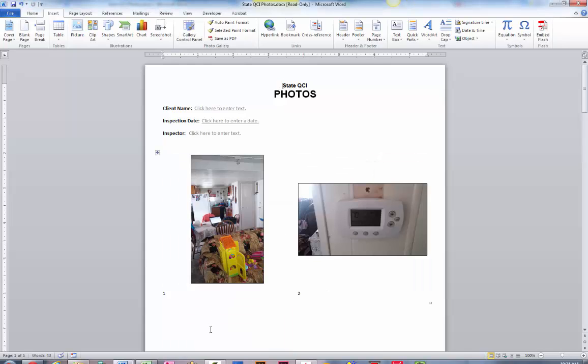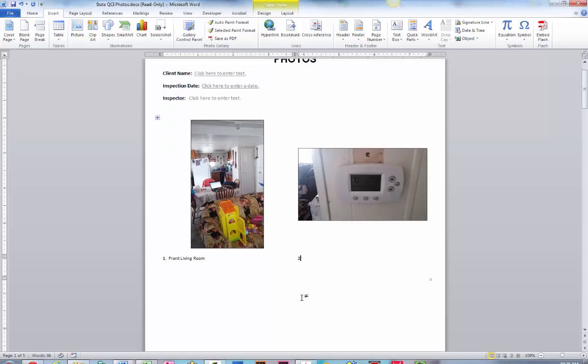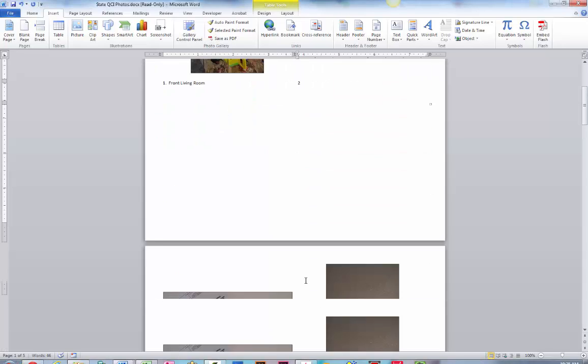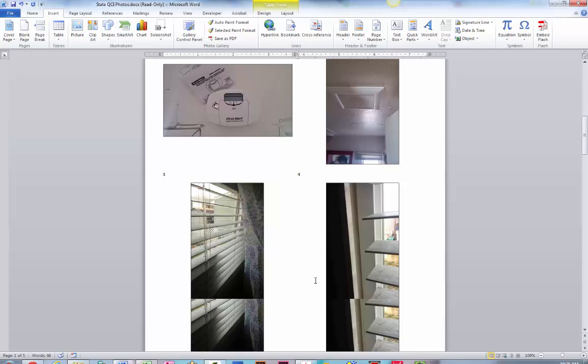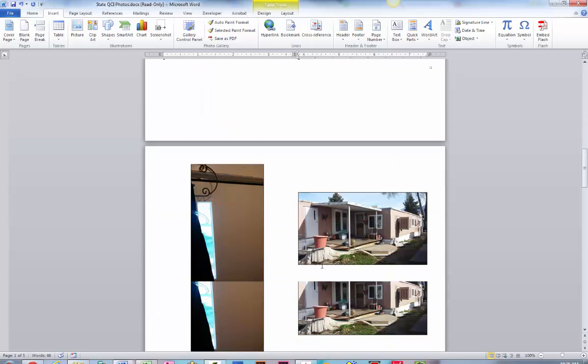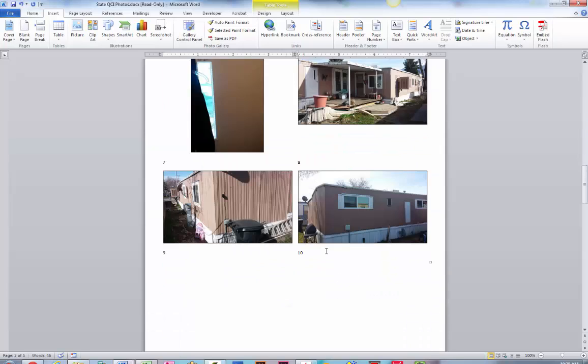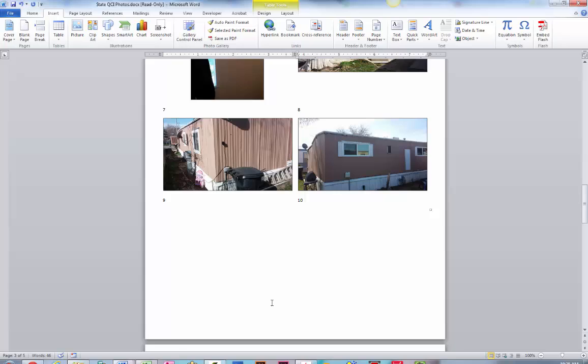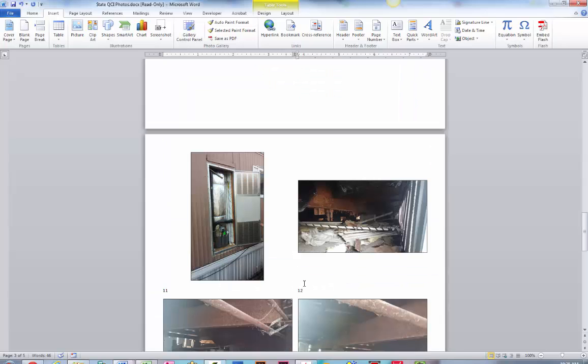Once it's done, you can edit your captions to add some context to your photos. But as you can see, it's just created a table and it has dropped photos and captions in for each one of the photos that you pointed it to.